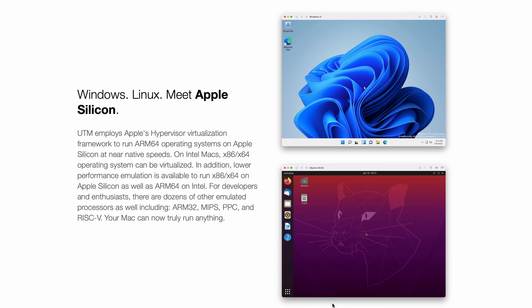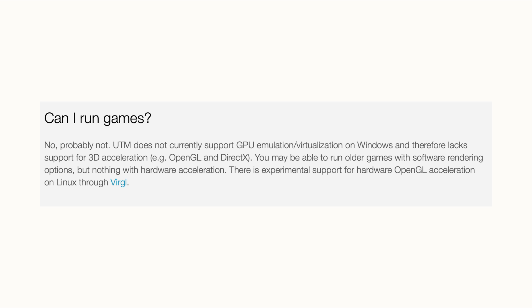But there's a small problem with UTM software. The problem is that it currently does not support 3D acceleration for the GPU in the new MacBooks with Apple Silicon. So if you want to use 3D acceleration for GPU in any of the virtual machines you'll be creating for Windows or for Linux, you'll not be able to use the GPU of Apple Silicon right now using UTM.